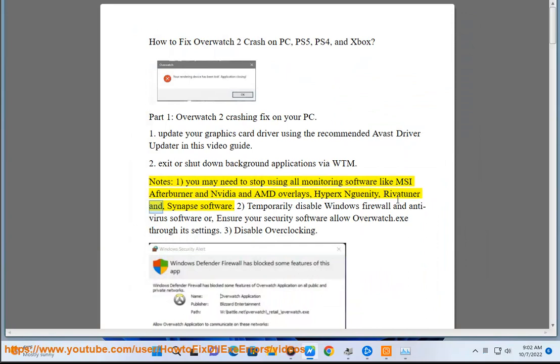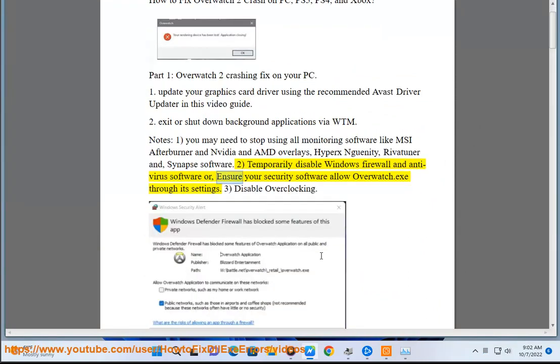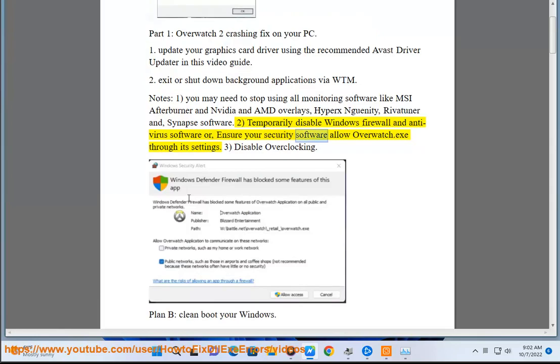RivaTuner and Synapse software. Step 2: Temporarily disable Windows Firewall and Antivirus software, or ensure your security software allows Overwatch.exe through its settings. Step 3: Disable overclocking.